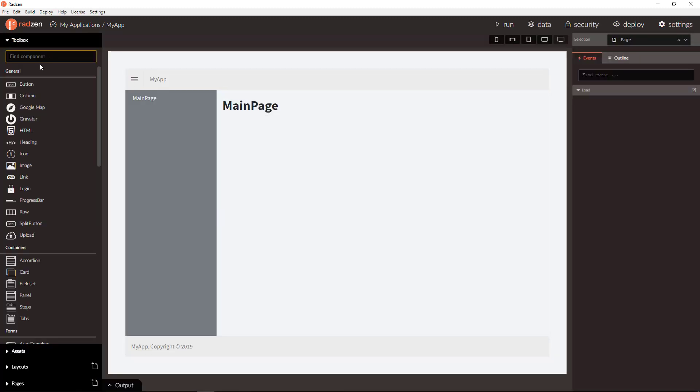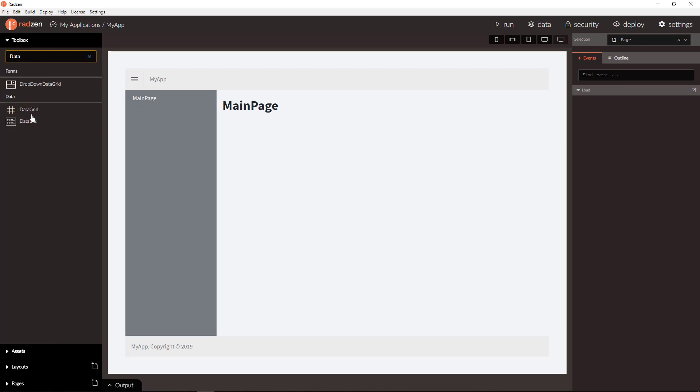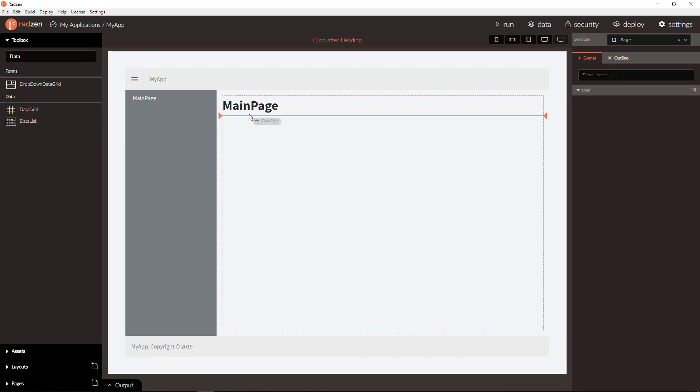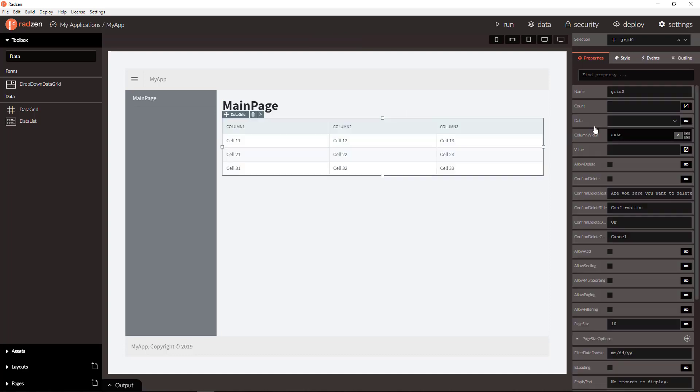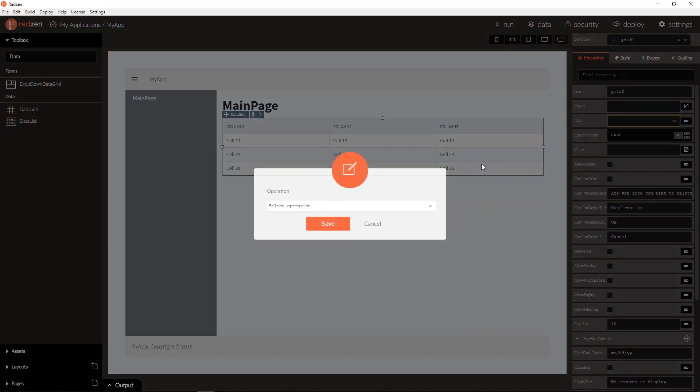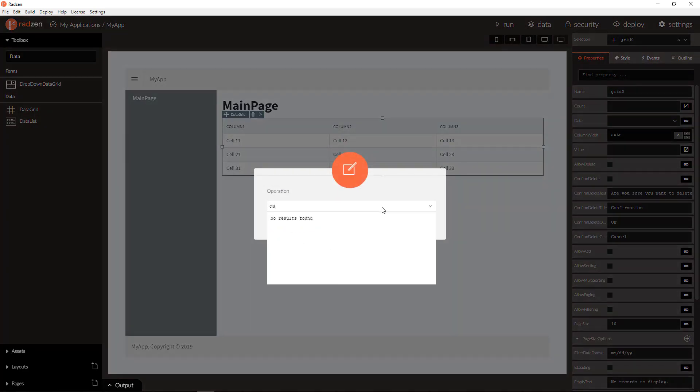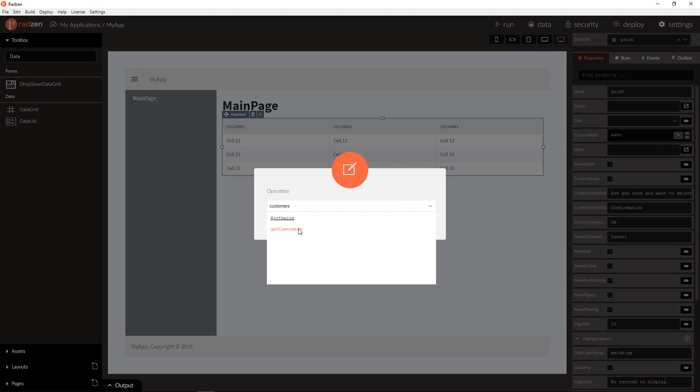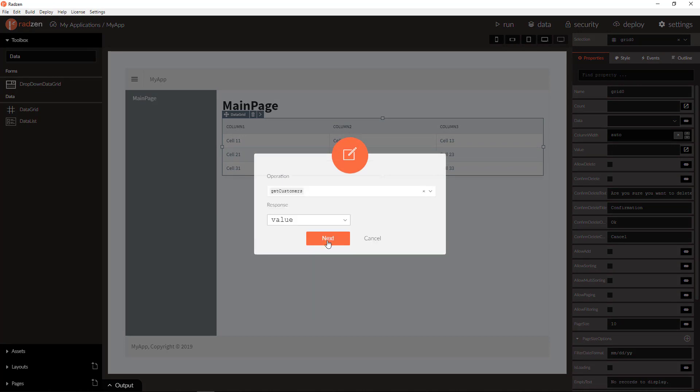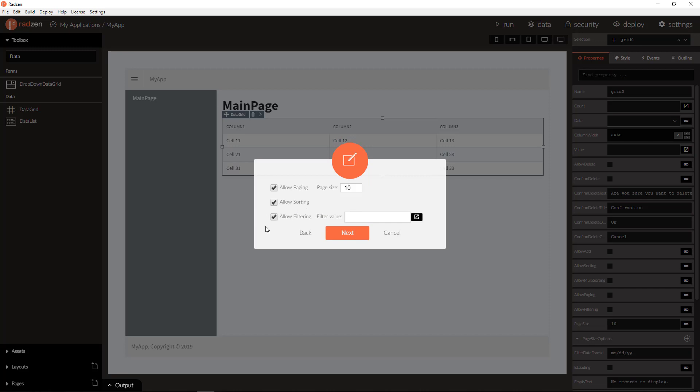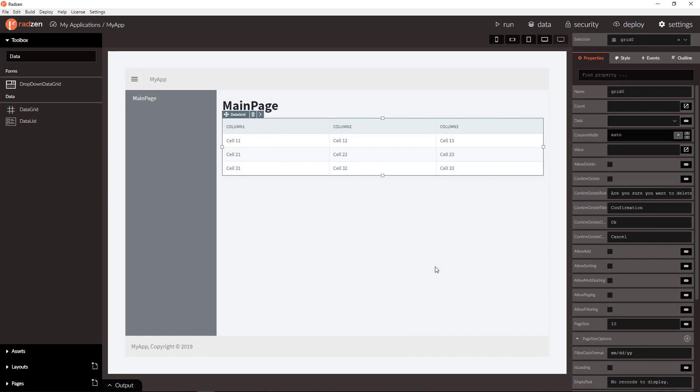Let's add a data grid component to the page and bind the grid to customers table. We will allow filtering. Click next and save.